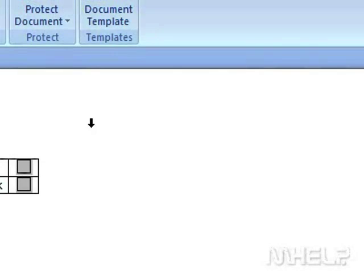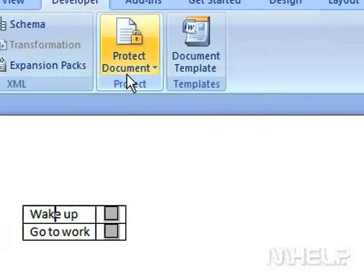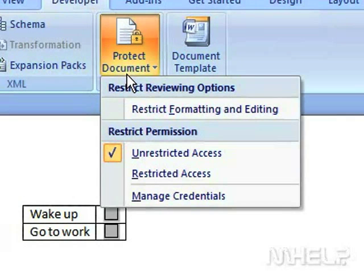In the Protect group, click Protect Document. A menu will appear.